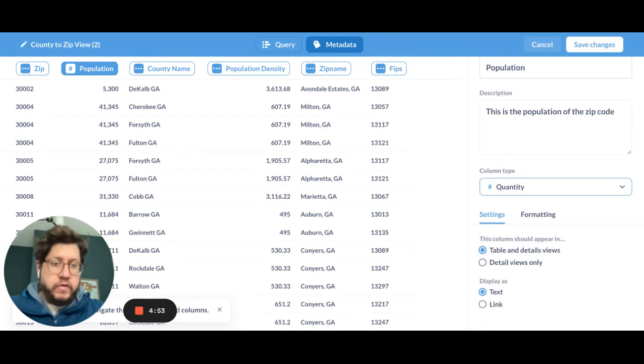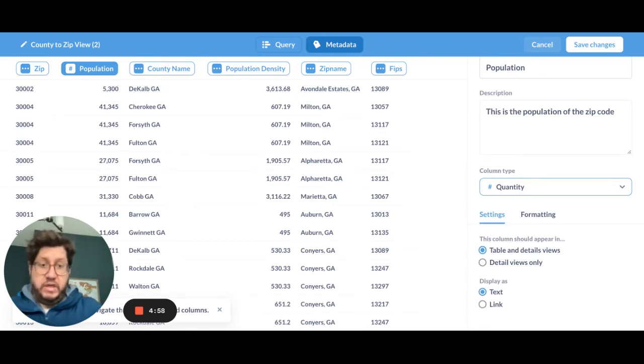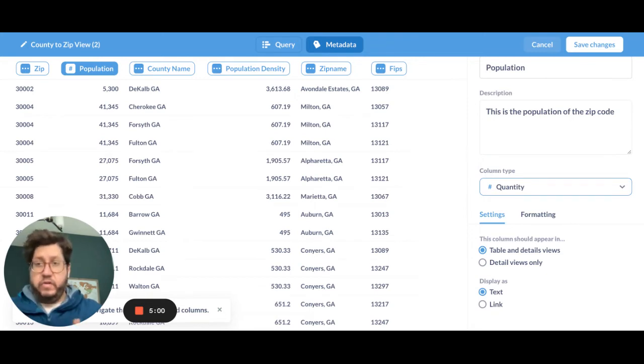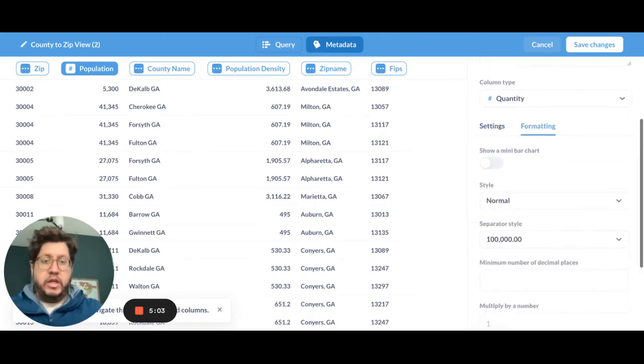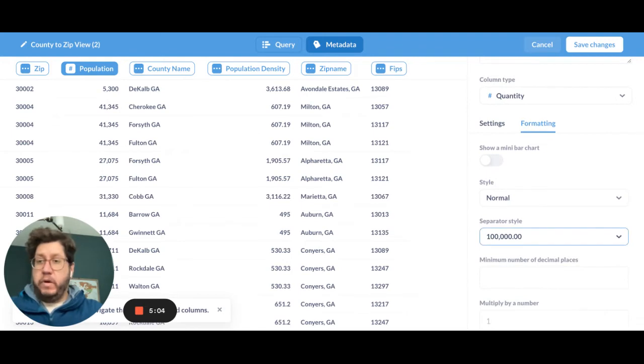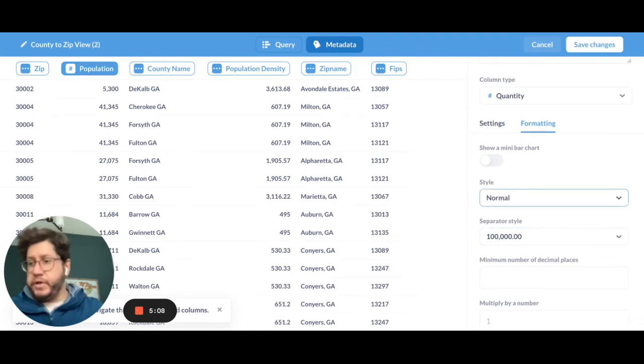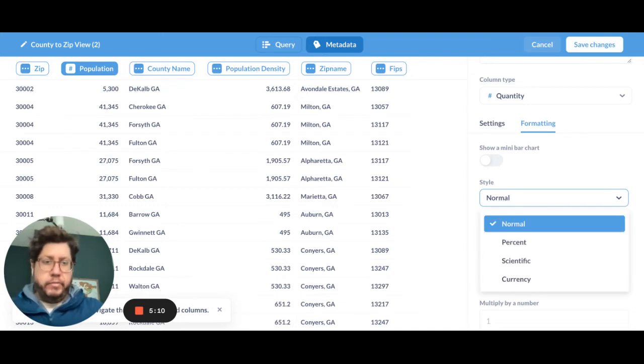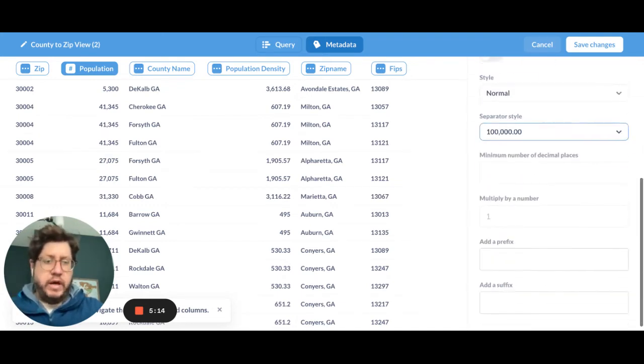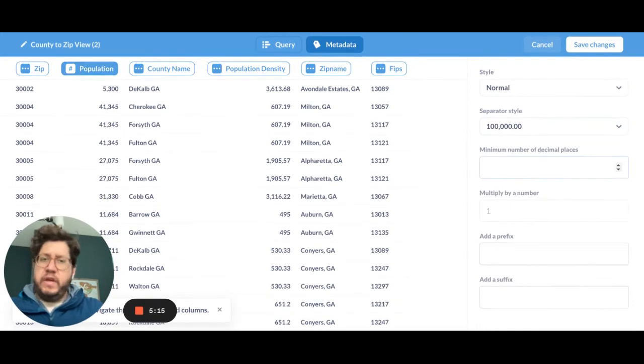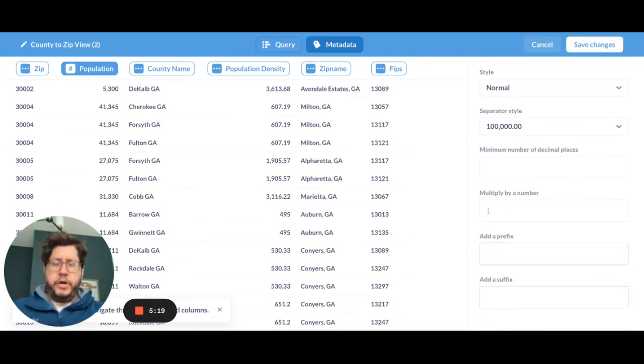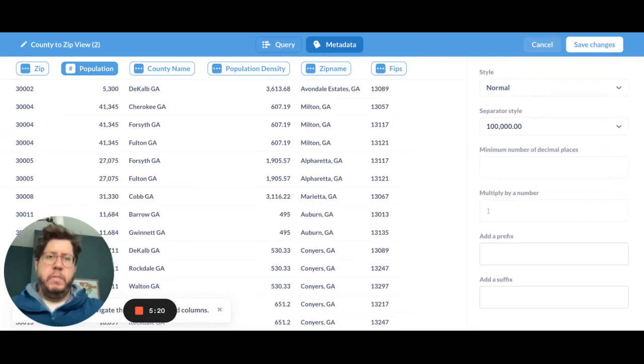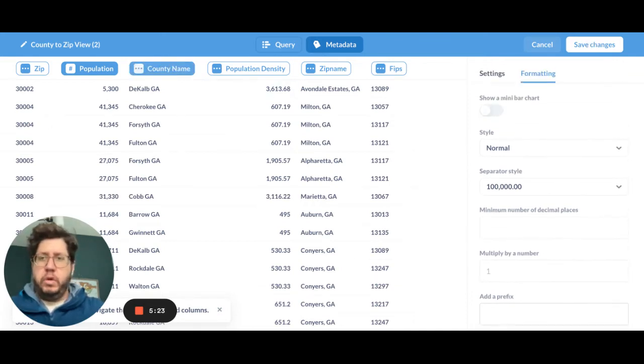And you'll see down here, this column should appear in table and details view or details view only. I'm just going to leave it as detail and display as a text. There's nothing to link to. Formatting. I can change the formatting if I want to. So the style is normal. This is not a percent. This isn't scientific or currency. I can leave it kind of as it is. Separator style. All these things are pretty common. They were formerly part of the query editor. Now it's part of the model editor as well. So I can kind of leave that alone.